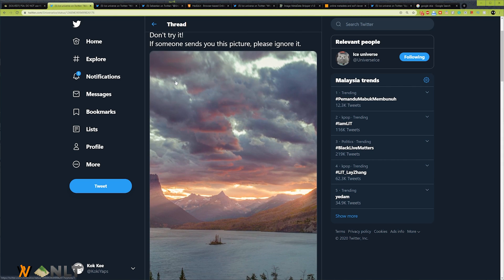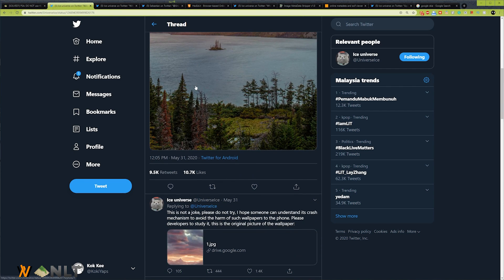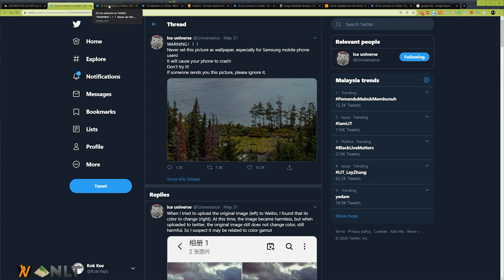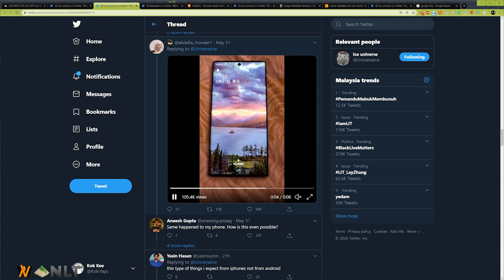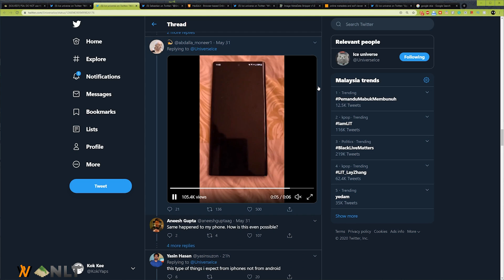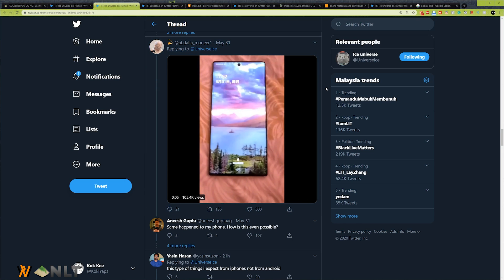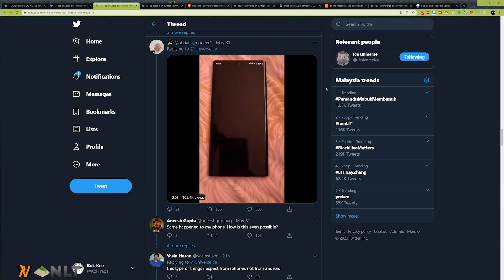He just tells you to not use this image if someone sends it to you. He also sent out the original image right here. Originally, I thought this was a joke, so I went through the comments and saw this tweet where he also showed that his phone has been rebooting non-stop.